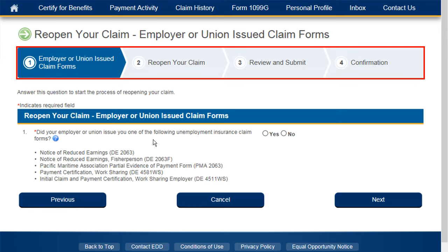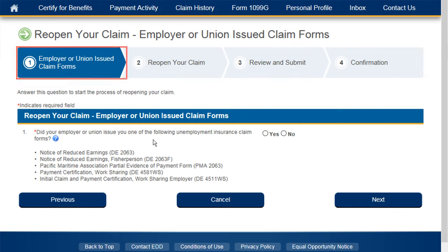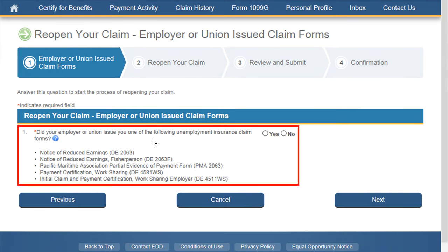At the top of this page, you'll notice a progress bar that lets you know where you are in the Reopen Your Claim process. The first question displayed is: did your employer or union issue you one of the following Unemployment Insurance Claim Forms? If you answer yes, you will need to contact the EDD directly to reopen your claim, as there is specific information on the form unique to your employer that the EDD will need to collect. If you answer no, you can proceed to the remaining questions.